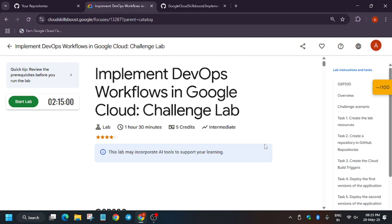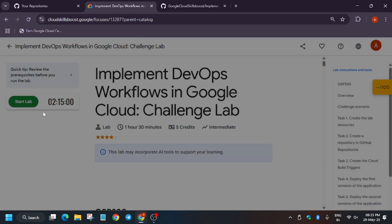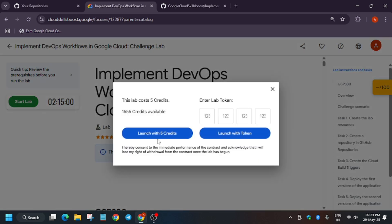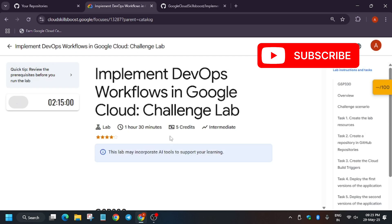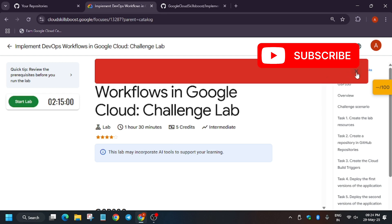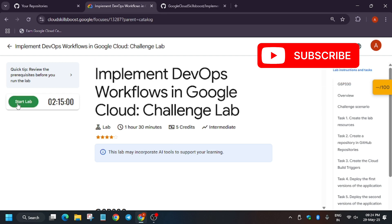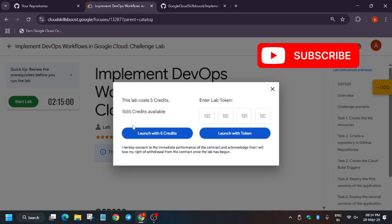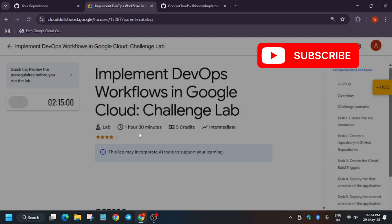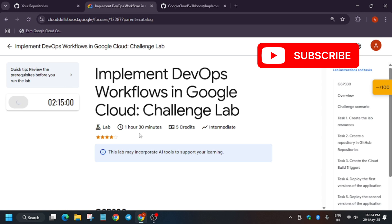Hello guys, welcome back to the channel. In this video we'll cover another amazing lab: Implement DevOps Workflows in Google Cloud. First of all, click on Start Lab, then launch with credits. If you face any error, just reload the browser and start the lab.